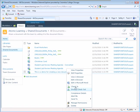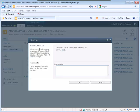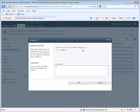Click the check in link. The check in window opens asking to retain your check out after checking in.